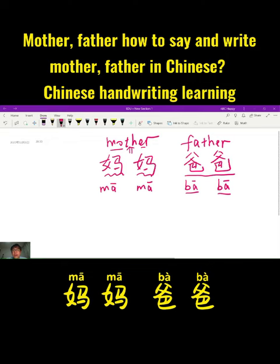Mother is mama, and father is ba-ba. In Chinese, 'he' means 'and', so mama he ba-ba means mother and father. It's very easy for you, right?